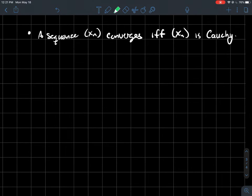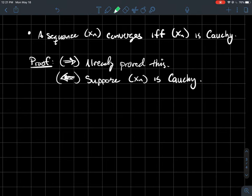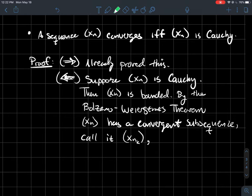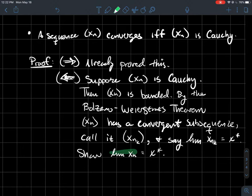A sequence Xn converges if and only if it is Cauchy — this is the most important result. We already proved the forward direction: convergent sequences are Cauchy. The harder direction is Cauchy implies convergent. If it's Cauchy then it's bounded, and by the Bolzano-Weierstrass theorem, any bounded sequence has a convergent subsequence. We'll call this subsequence X_{nk} and say it converges to X*.